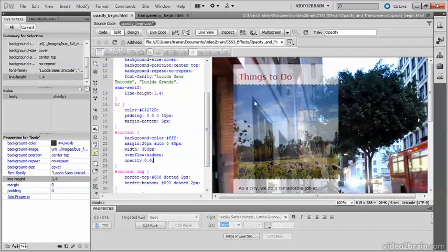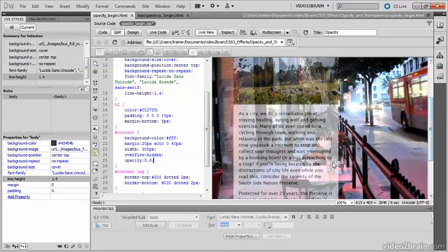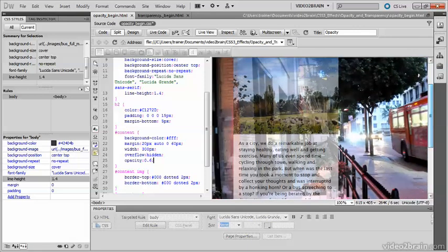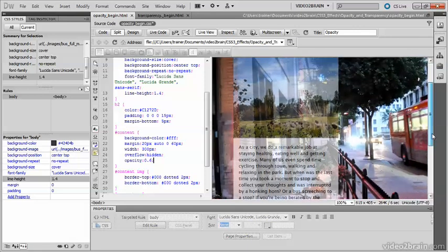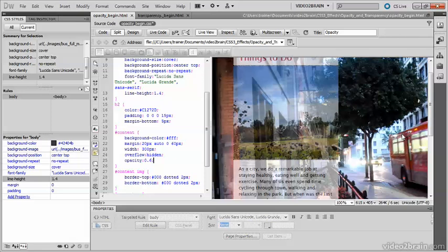you can see that what has happened is that not only is the background to the text translucent, but the image has also been made translucent. And the reason for that is that opacity affects everything within the element to which it's applied.